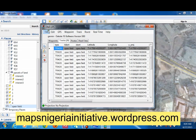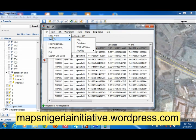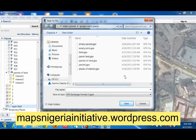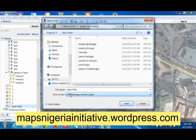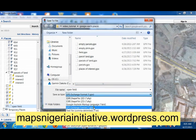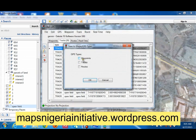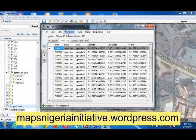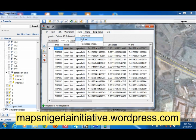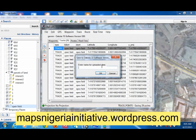The next thing we do is go to File and save this place again. This time we have to save it as a file — we call it 'open field' and change the format to GPS Exchange Format (GPX), then save. It will ask whether it's waypoints or tracks — we choose tracks and say OK. Now we go to the Track upload for the GPS, call this 'open field,' and upload it to the GPS device.